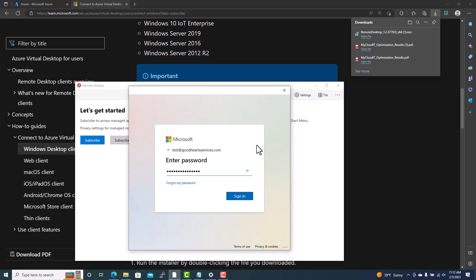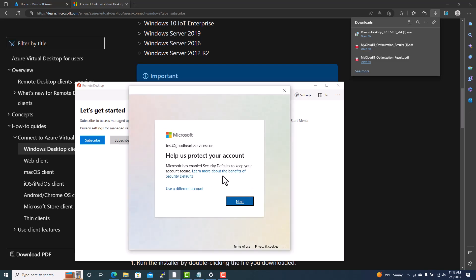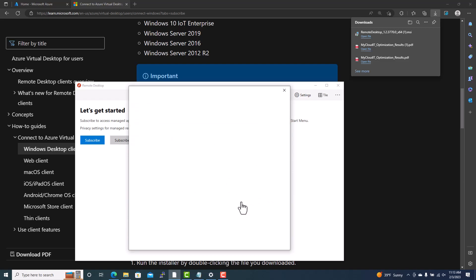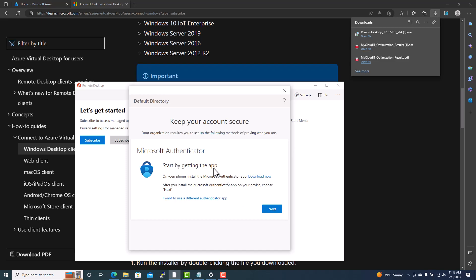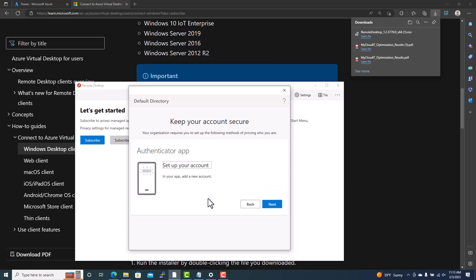One thing to remember: if your password is expired and you try to log in, you cannot log in. You need to reset the password first using self-service password reset, or go to office.com to reset it — the client itself will not allow you to reset the password. At this point, if MFA is enabled, it may ask you to set up the Microsoft Authenticator app.